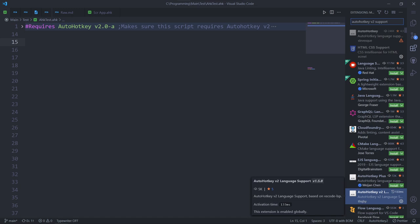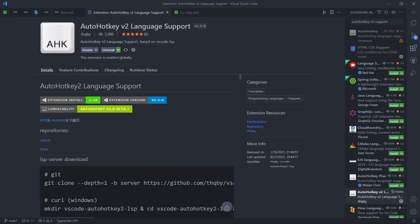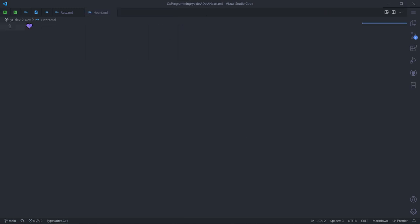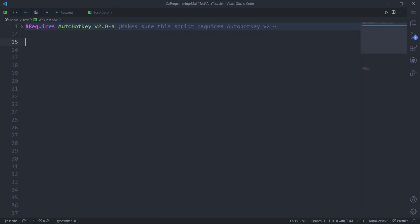Search up autohotkey v2 language support and install this extension. Well, thanks for watching and... nah, just kidding. Technically, you're done, but I want to actually show you what you're gonna get. That way you can use the tools provided to their full potential.